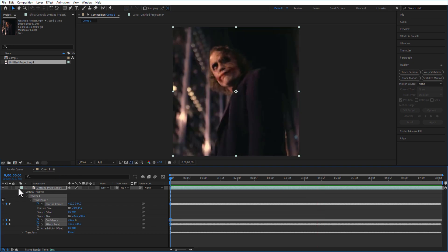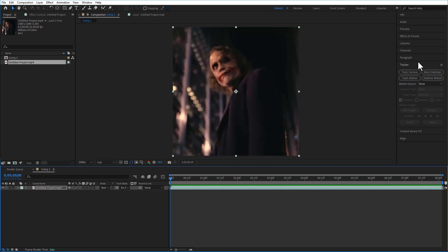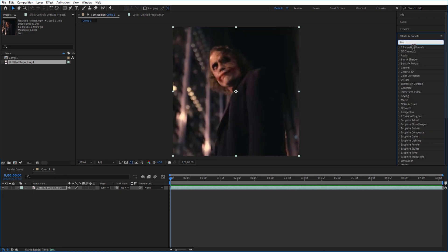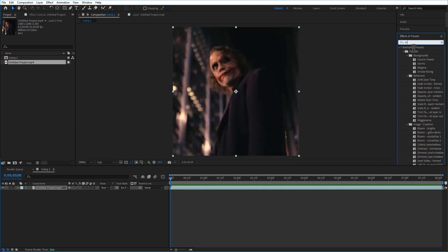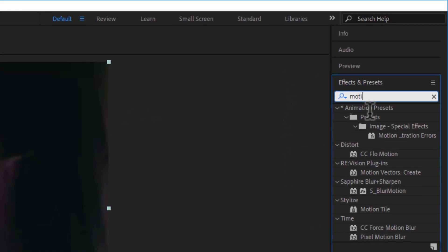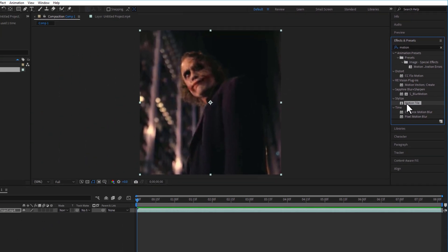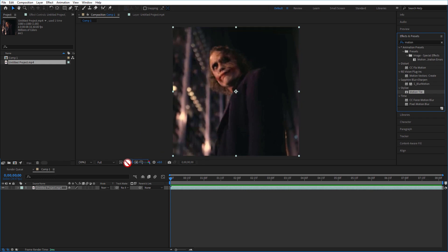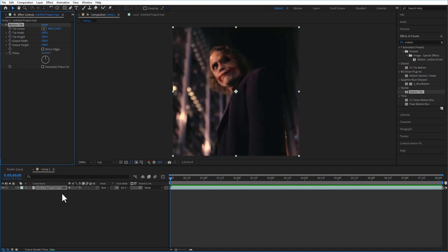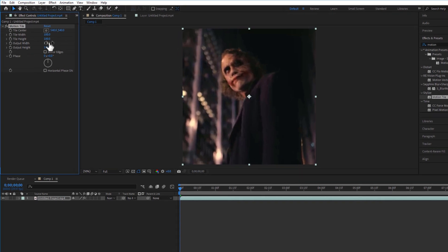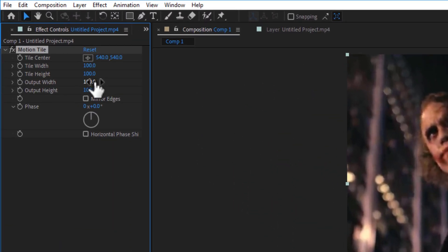So in order to remove it you need to go to the effects and presets on the right side and type motion tile. Under the standardize you can see the motion tile. Drag it to the video right here. Now under the motion tile, change the output width and height to 200 and check the mirror edges.